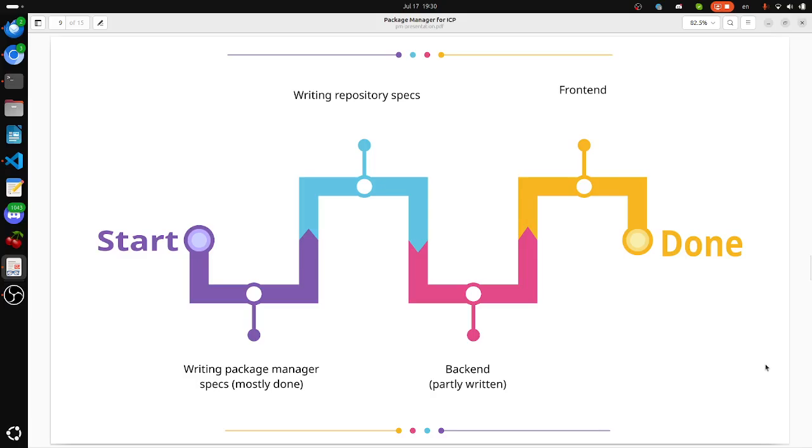Our roadmap: written software manager specs, mostly done. Written repository specs, not yet done. Backend, partly written. Frontend, partly written.